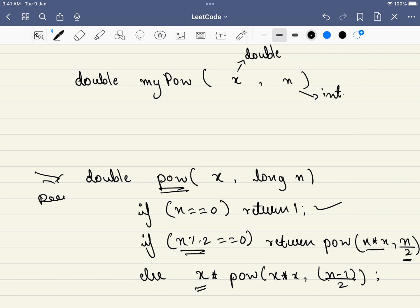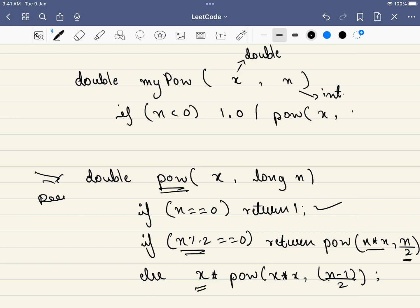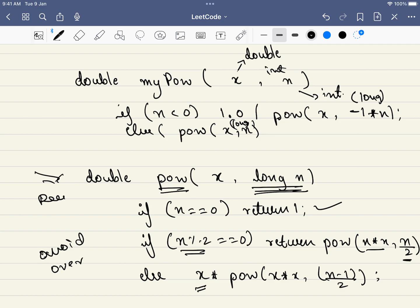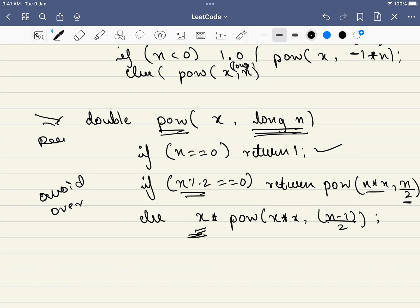In the main function, we have to keep in mind that if n is negative, we return 1 divided by the same function called with x and n multiplied by minus 1. Otherwise, if n is greater than 0, we return the function directly. One important thing: n is an integer, but we convert it to a long here and also pass n as long — we do this to avoid integer overflow.